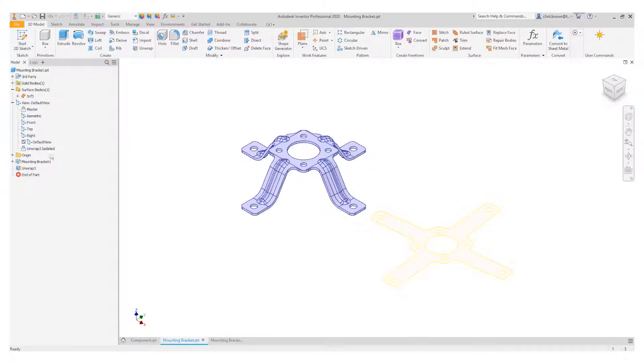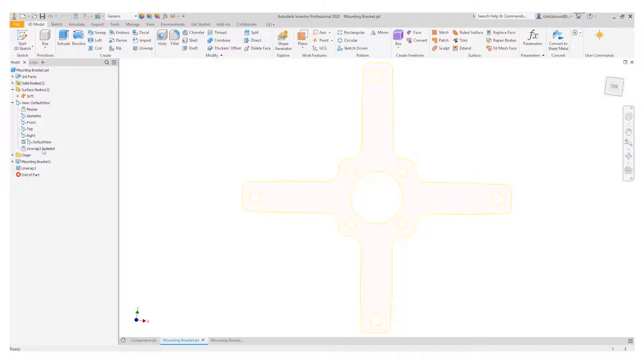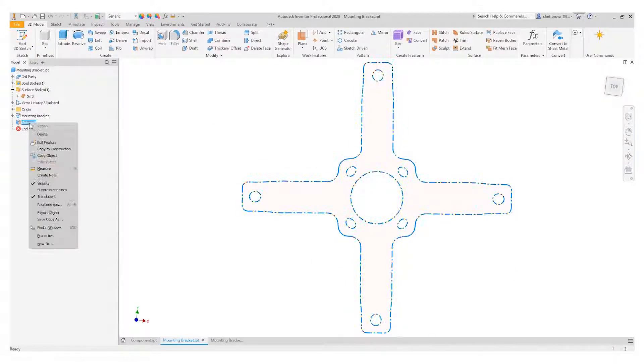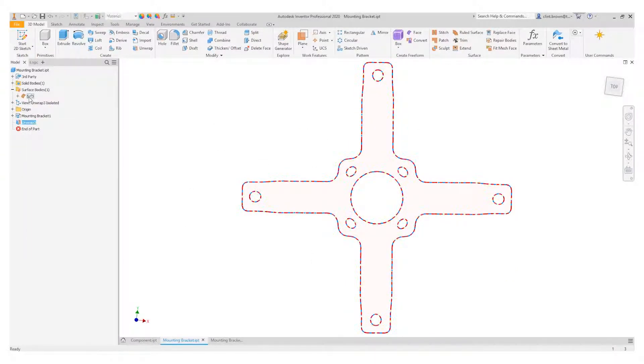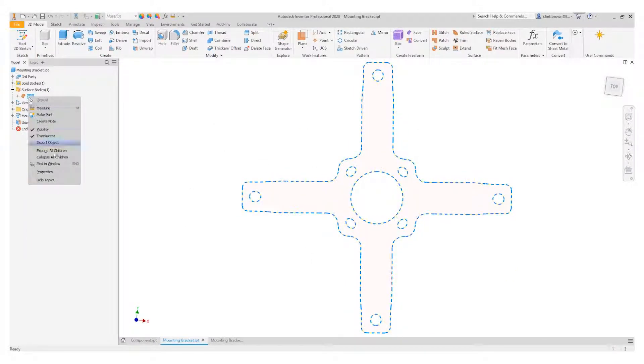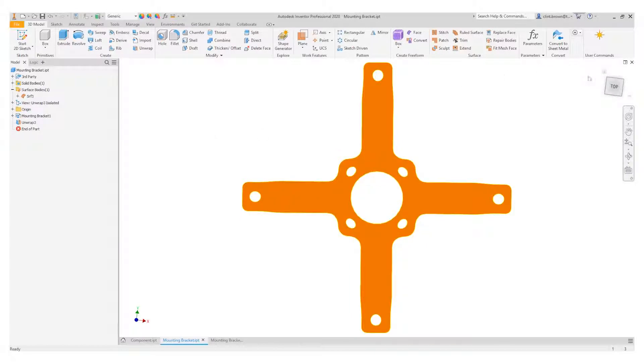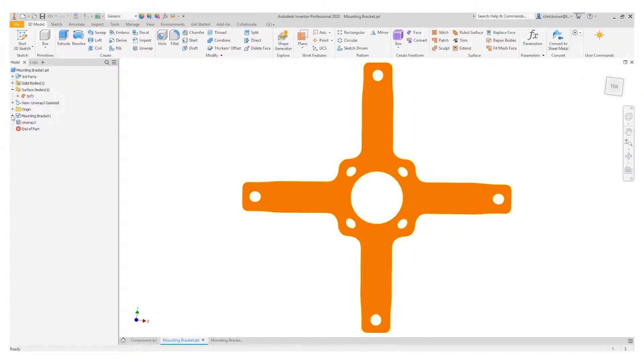This allows us to go to the unwrap, and we can even go to the surface and set this as translucent. We can then shoot back and forward between these by just going into the views.